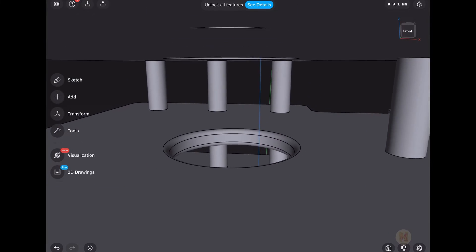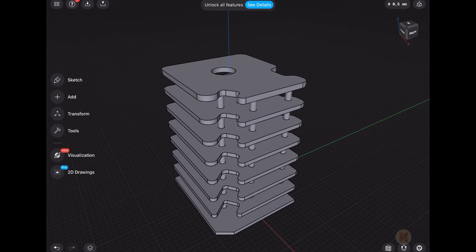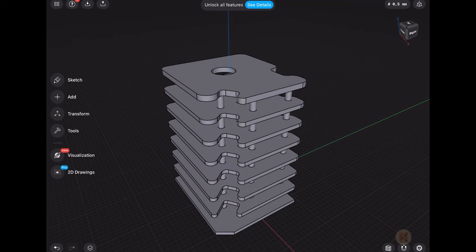So if you're interested in Shapr3D, maybe I will buy it and explain more about it. I was using it before but right now I don't have any project where I can use it.